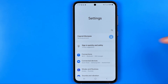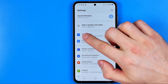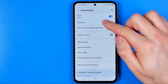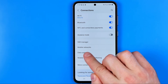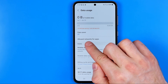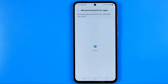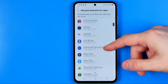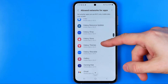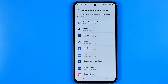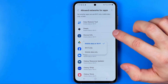Once you are in Settings, go into Connections, which is at the very top. In this list, find Data Usage and then get into Allowed Networks for Apps. It will show you the list of applications that may have access to Wi-Fi or mobile data connections. To prevent an app from accessing mobile data, just tap on it.